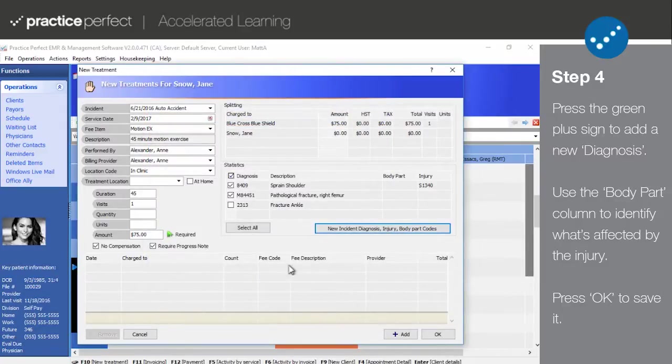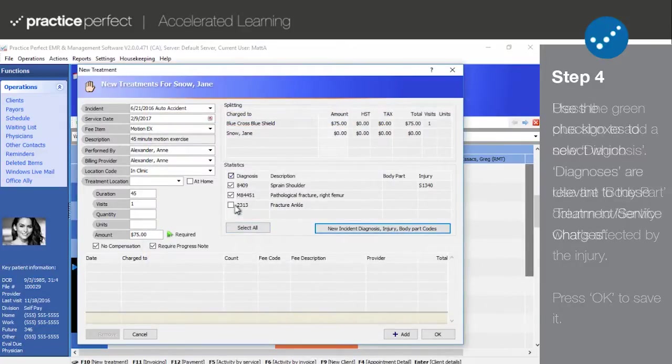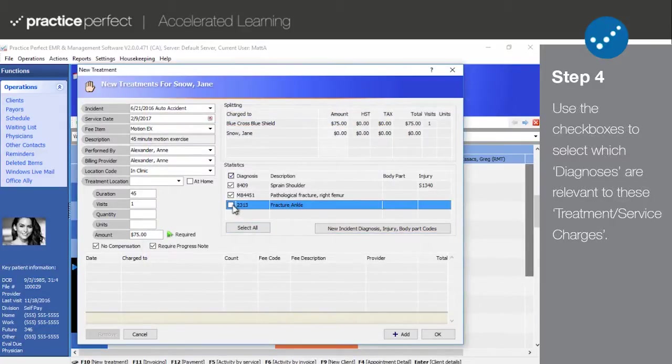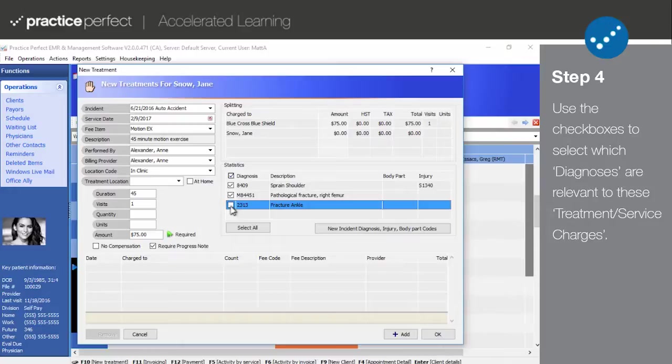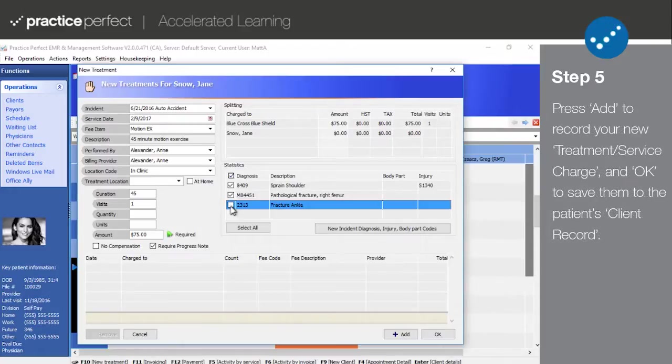Press OK to save this info to the client record. And use these check boxes here to identify which diagnoses are relevant to these treatment or service entries. In most cases, you won't need to attach a diagnostic code to an individual treatment or service entry as this information has already been linked to the claim in the client profile.